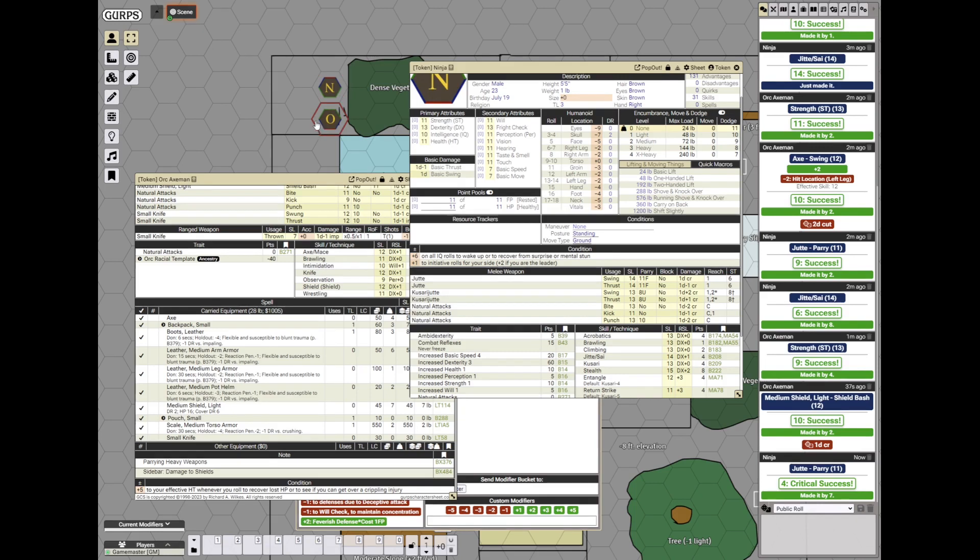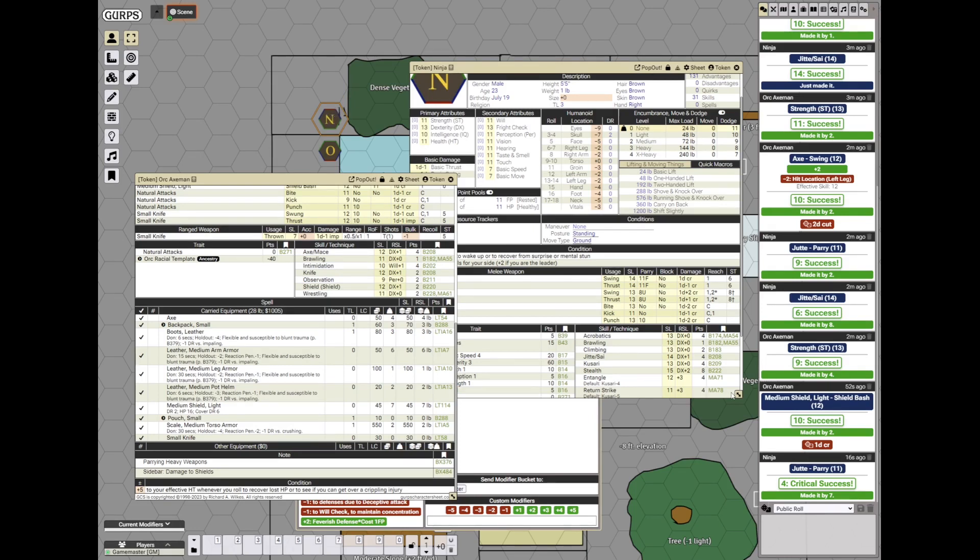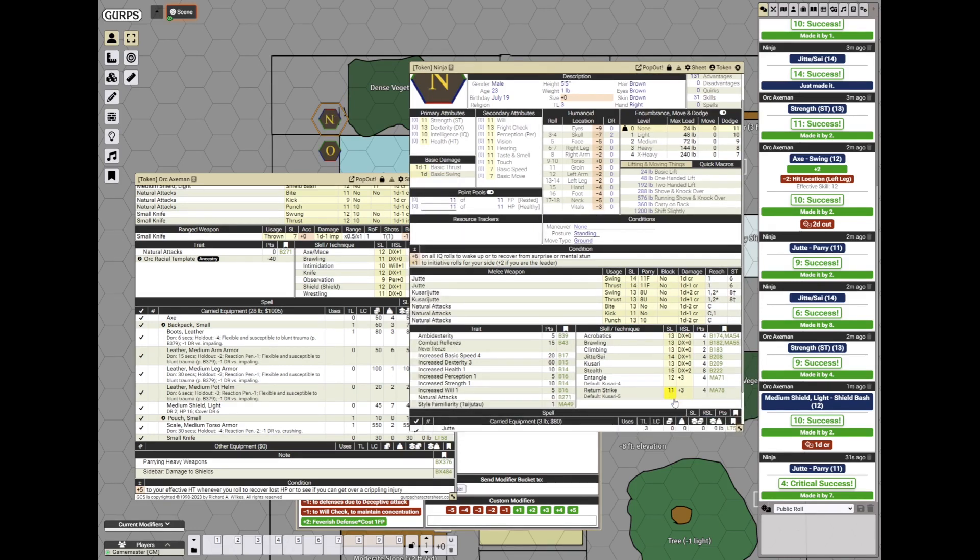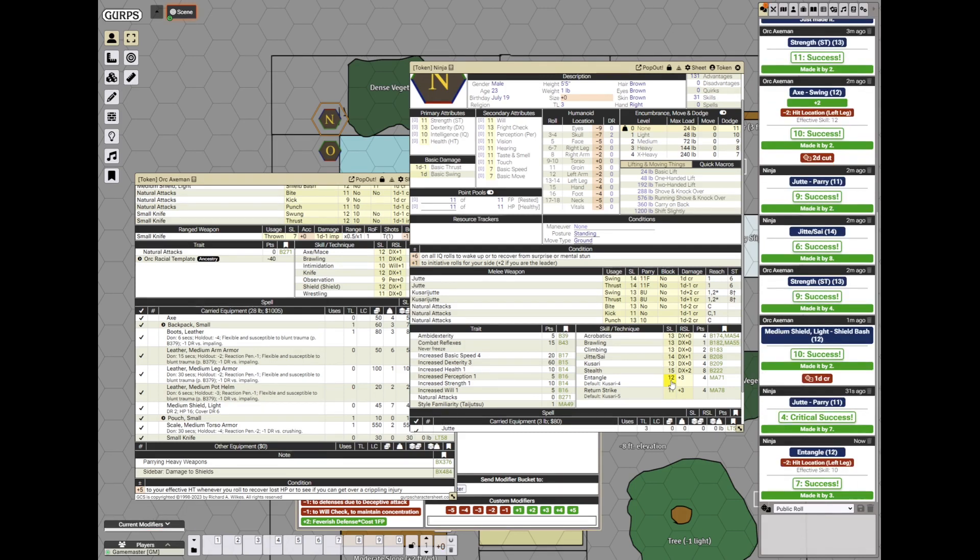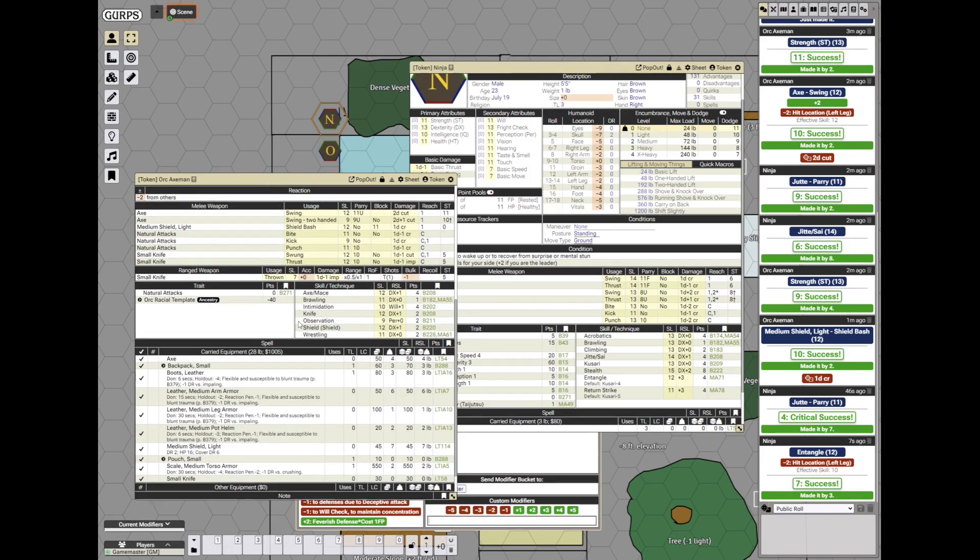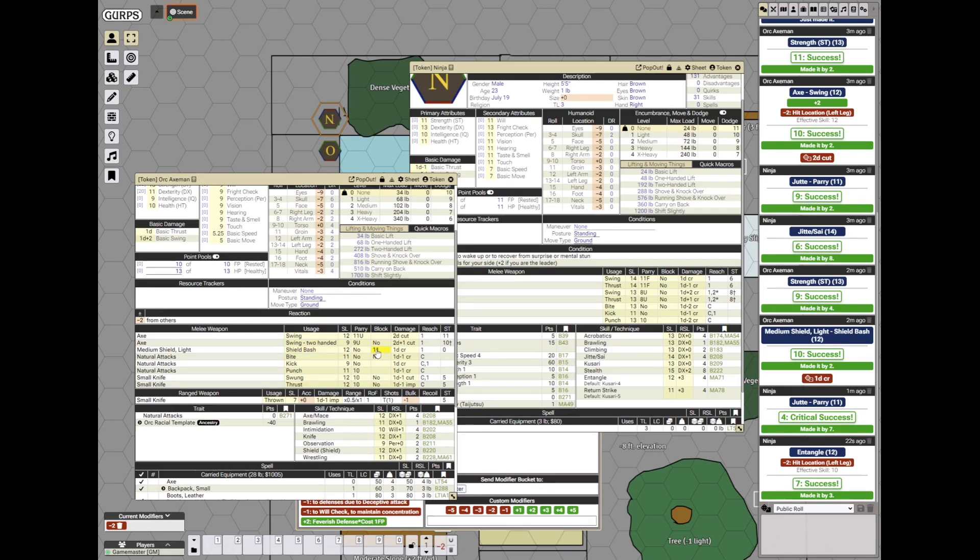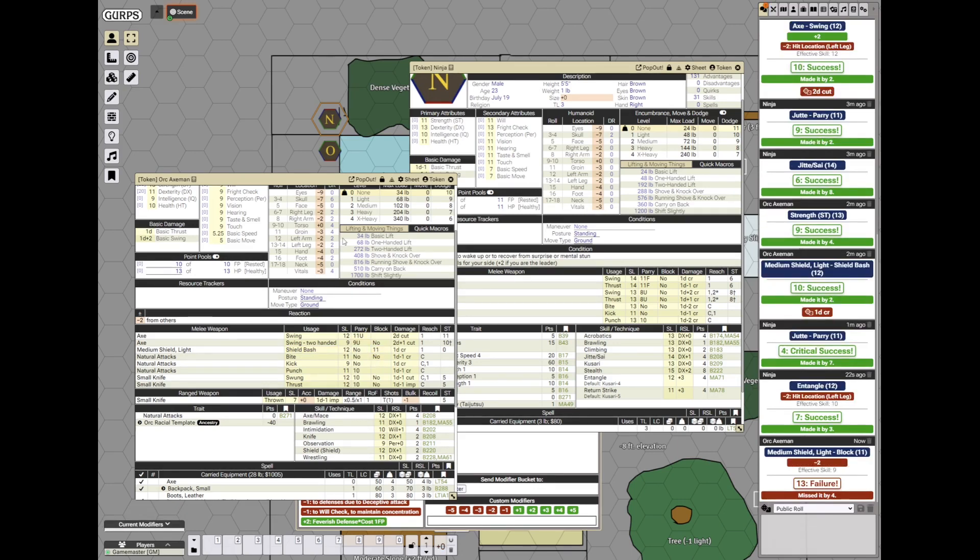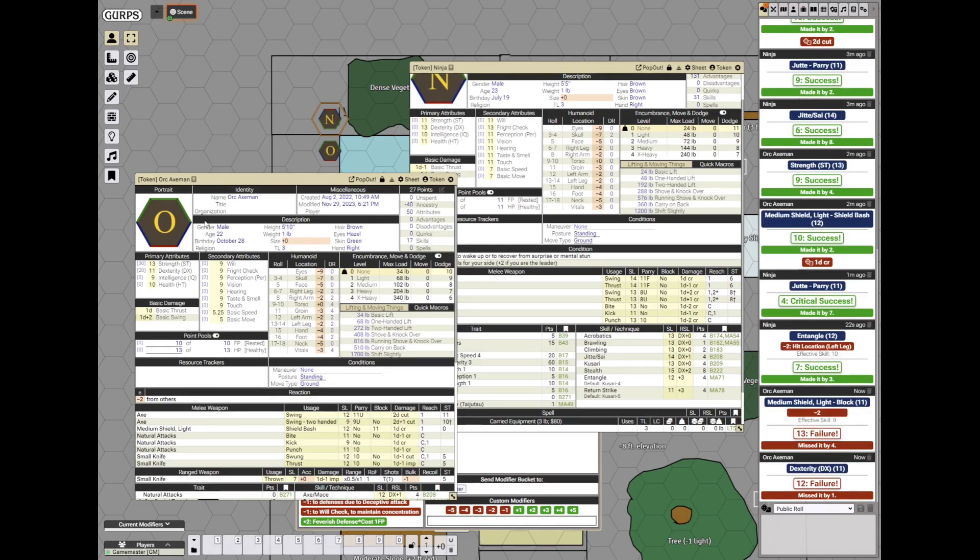What will the orc do? He will take a step back and take out the knife. That's a ready maneuver. Then the ninja will take a step forward and use his kusari to entangle the leg again. That's minus 2 and entangle. He succeeds. The orc axeman will try to block it. But he blocks at minus 2 because that's a kusari. And he fails. So now his leg is entangled and he must make an immediate dexterity roll to remain standing. And he fails.